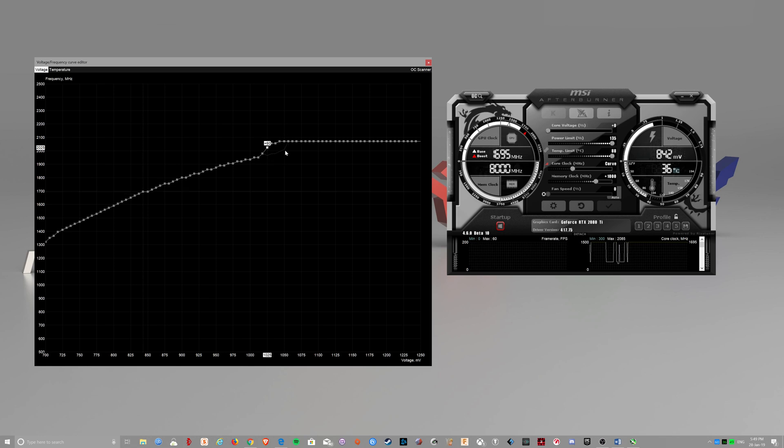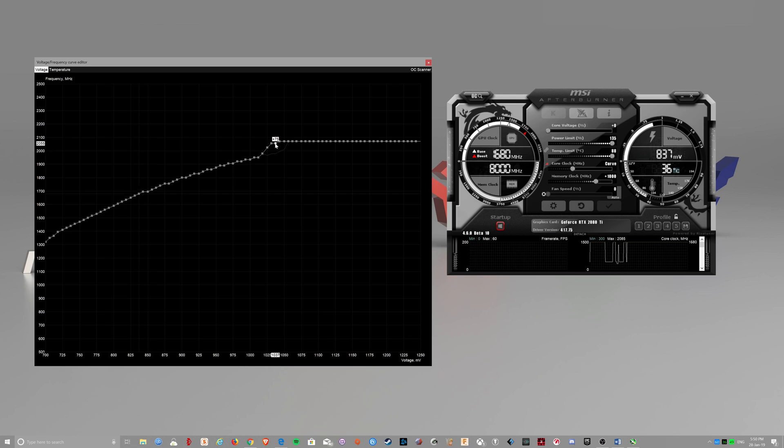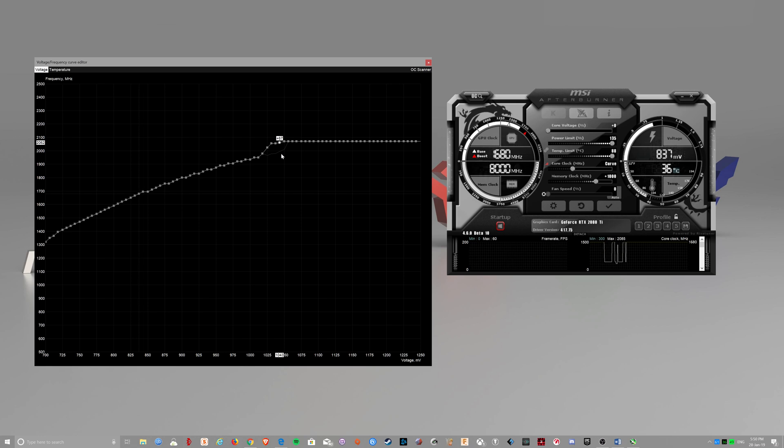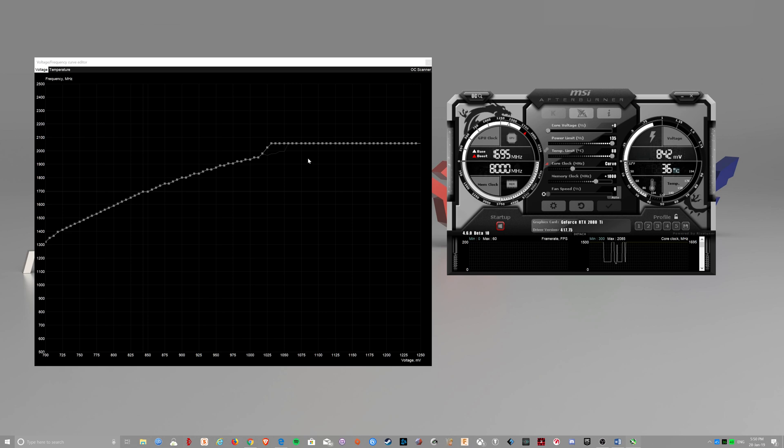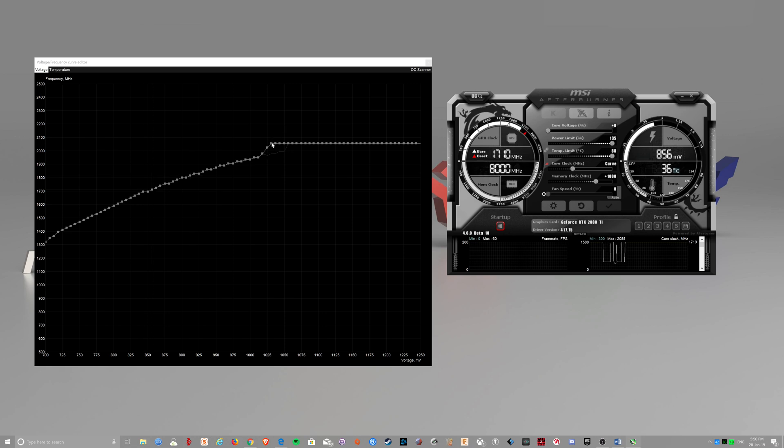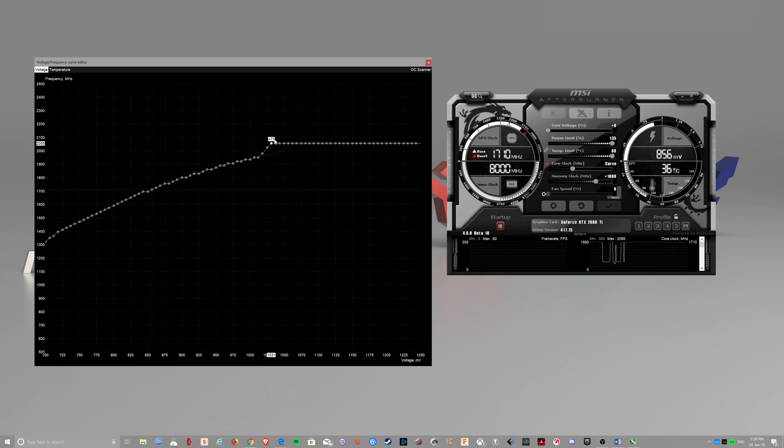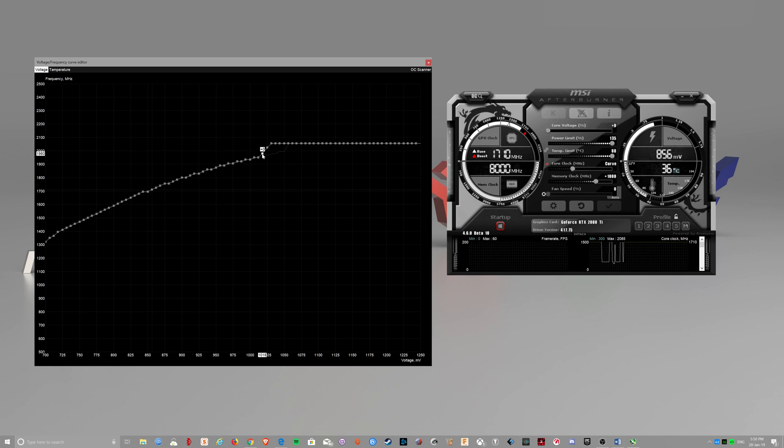You basically want to do this. Otherwise, if your desired clock speed is 2055 and you set the whole thing to 2055, what happens is when the card heats up, it starts from 2055. And as it heats up, the boost clock will start to drop.